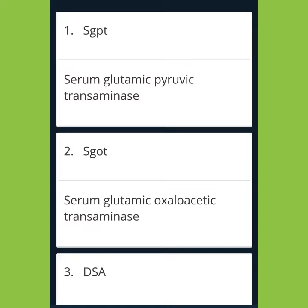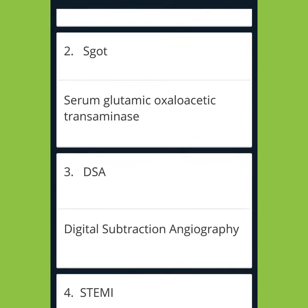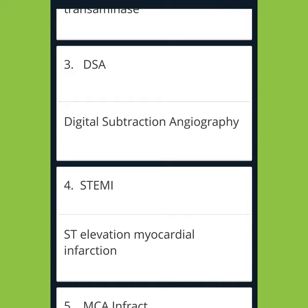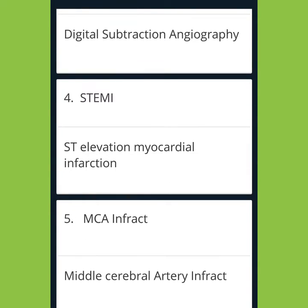So let's get started. SGPT: Serum Glutamic Pyruvic Transaminase. SGOT: Serum Glutamic Oxaloacetic Transaminase. DSA: Digital Subtraction Angiography. STEMI: ST Elevation Myocardial Infarction.